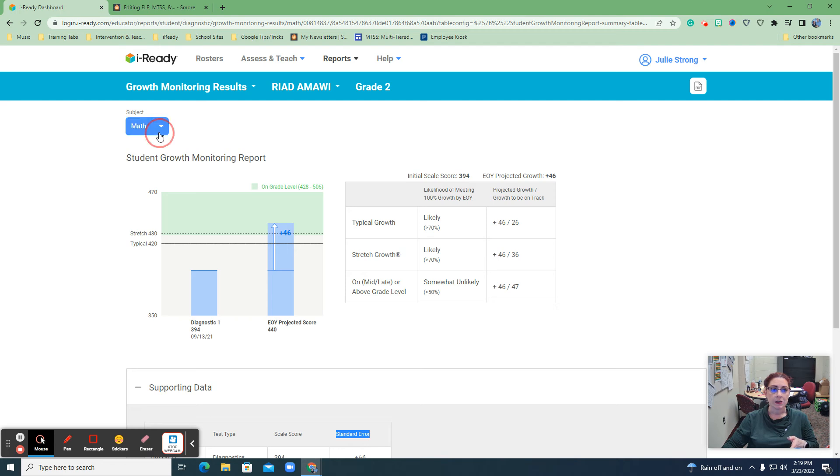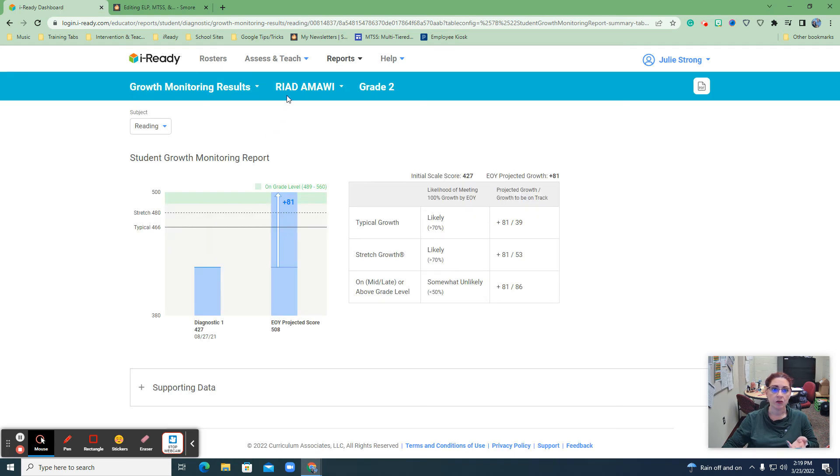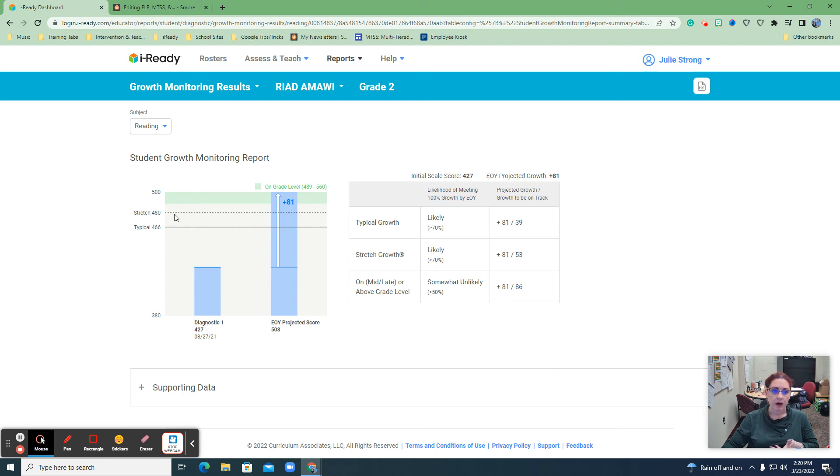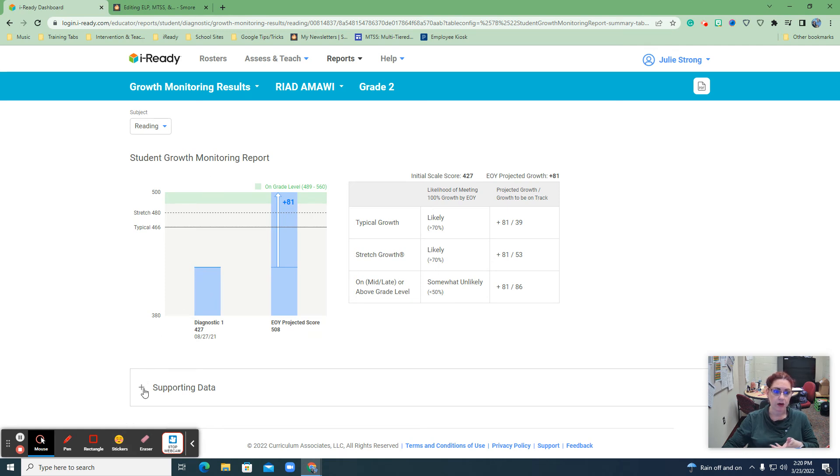Again, easy to switch between math and reading while you're still talking to the same student, where you can see this big difference with reading, likely, likely, somewhat unlikely again. So supporting data, but look at right here, the on grade level is in the green and look how far behind they were.